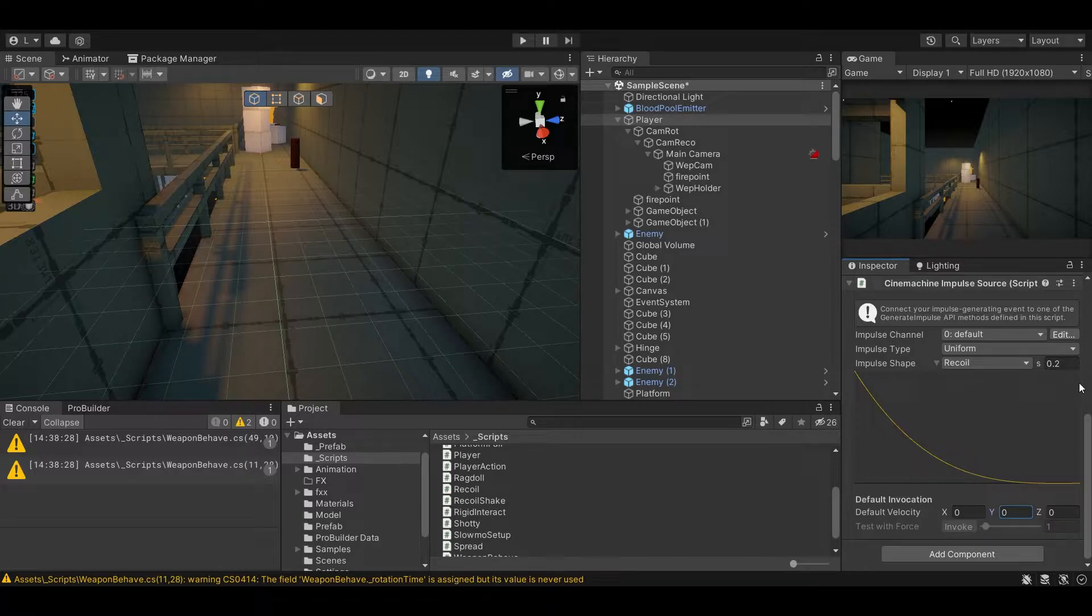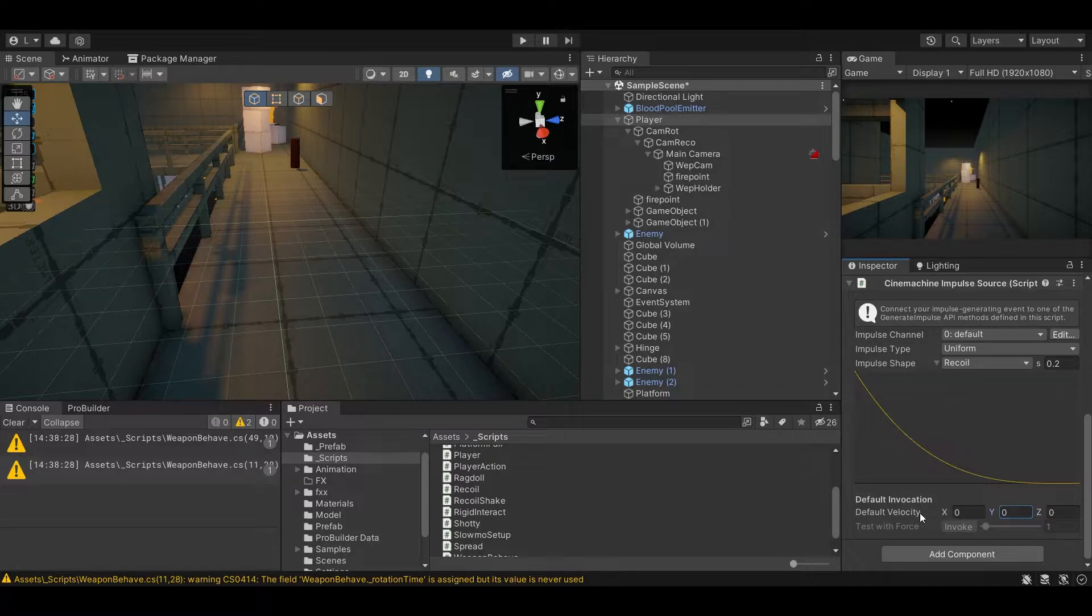I'll be using my raycast from my player weapon to give it a direction or velocity, so we'll just zero out this for now.